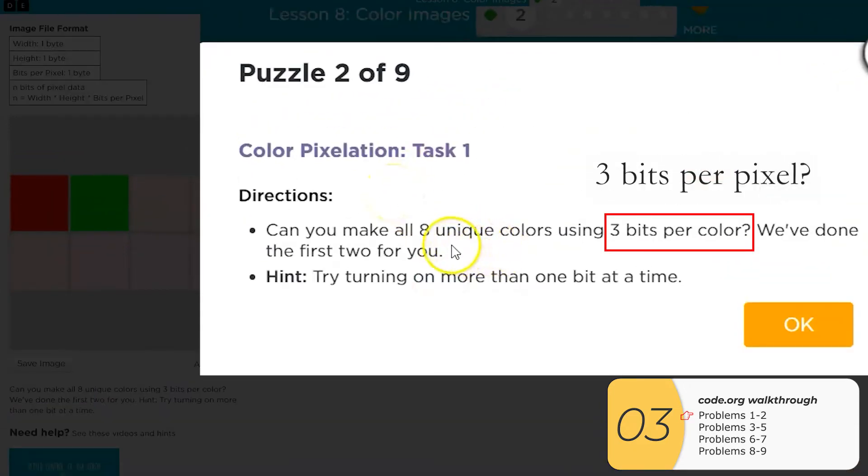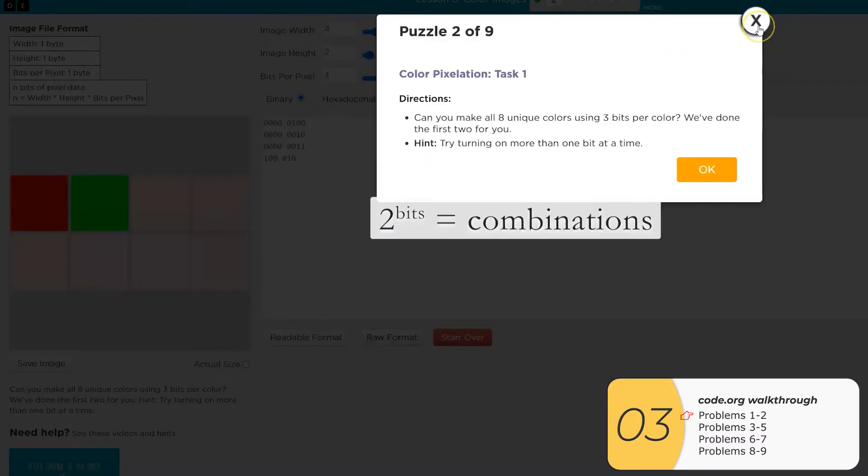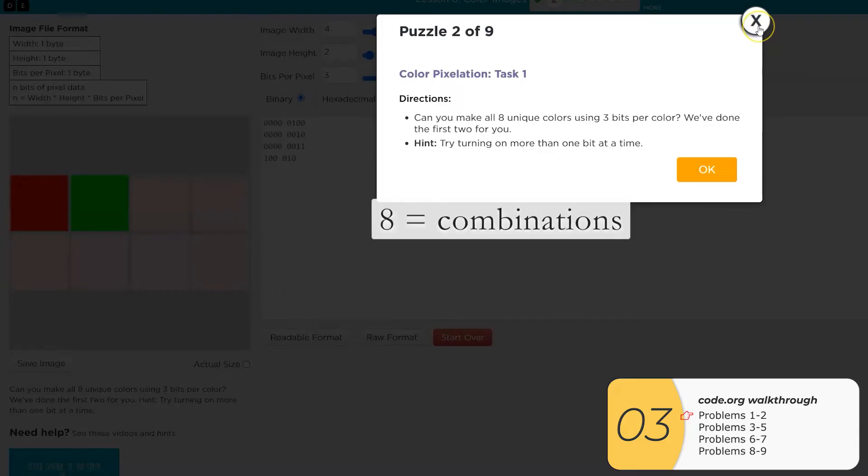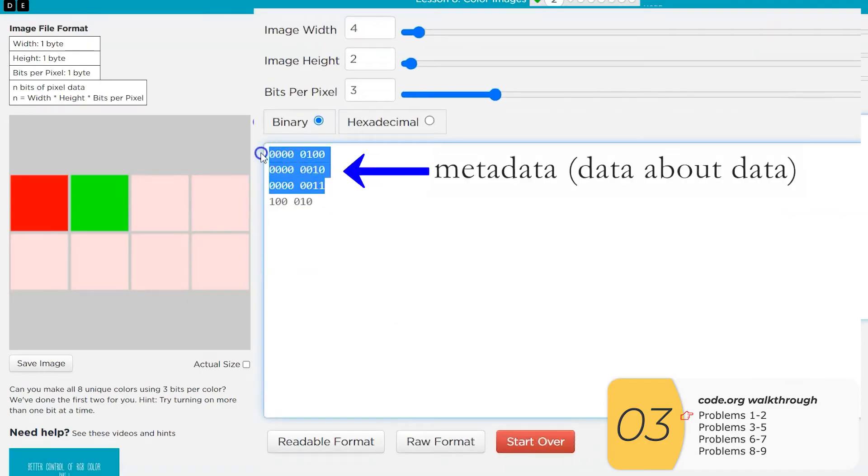This first one says there's eight color combinations. I think this is actually a typo. I think it should say three bits per pixel, which would give me one bit per color. But with three bits total, that gives me 2 to the 3 combinations, or eight combinations. And that's what it says we have. So up here, we have an appearance of metadata.